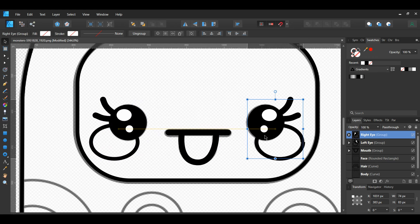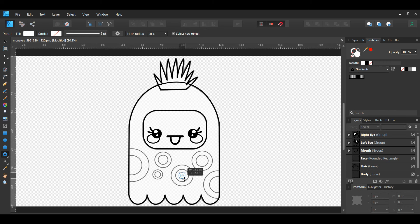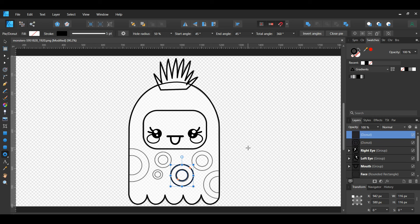Then press Ctrl and J to duplicate the group. Name the duplicate Right Eye. With the Right Eye group selected, go to the Transform panel and select Flip Horizontal. Then press and hold Shift and drag the group to the right side and place it over the eye.